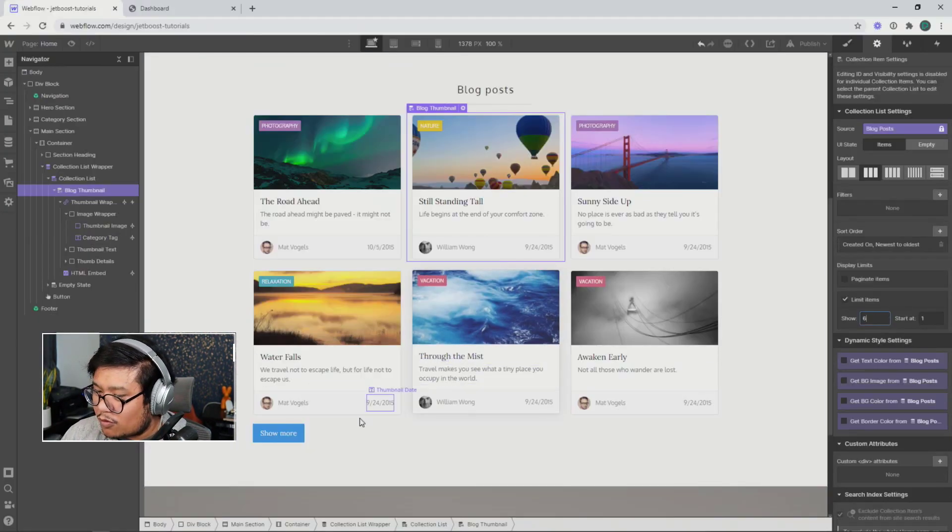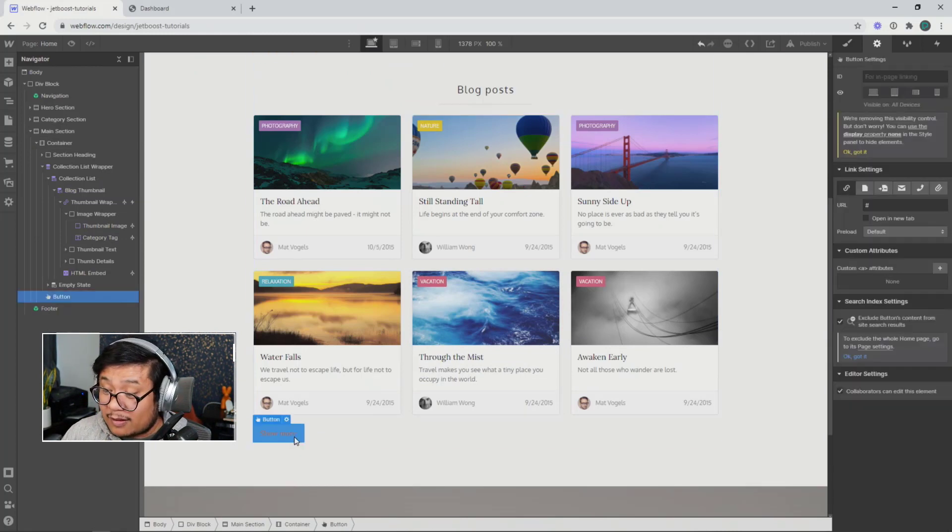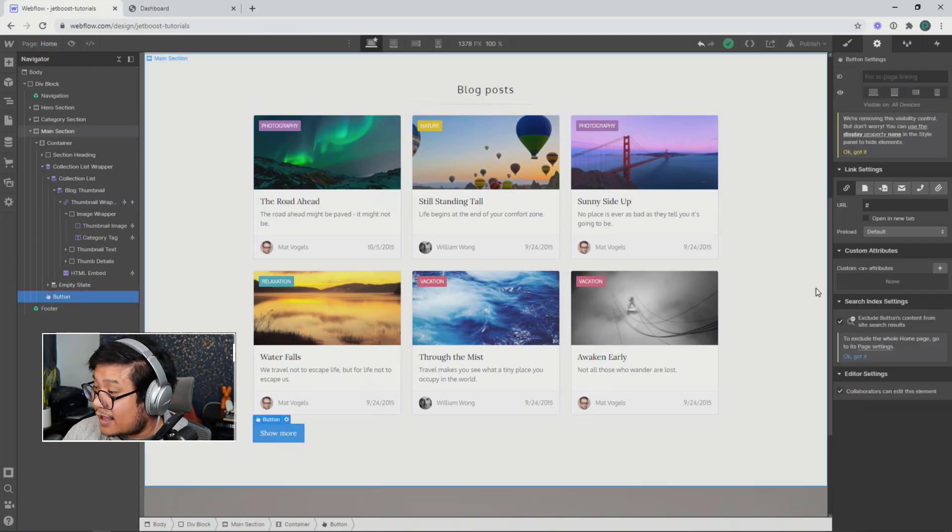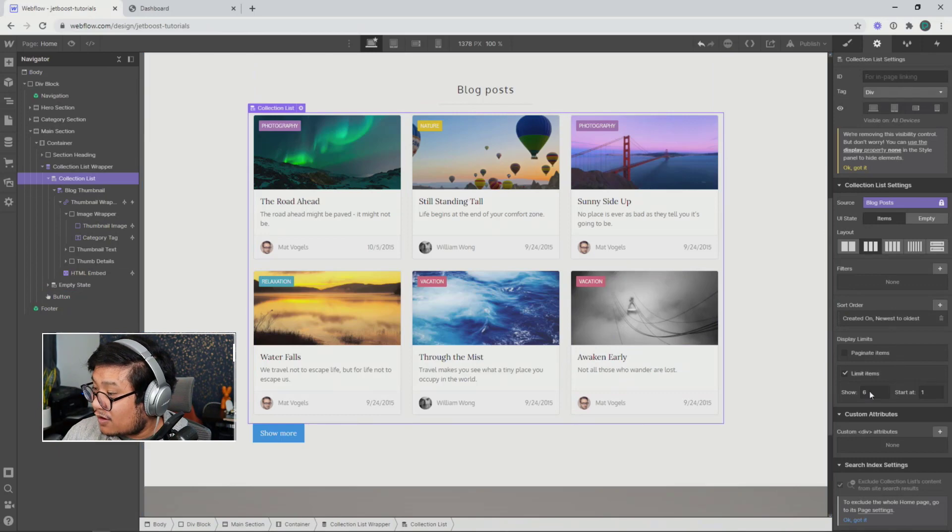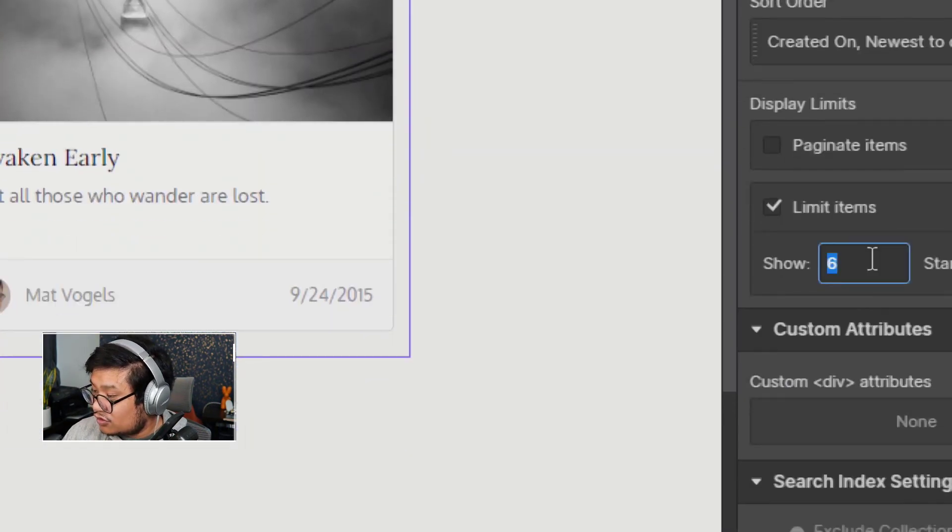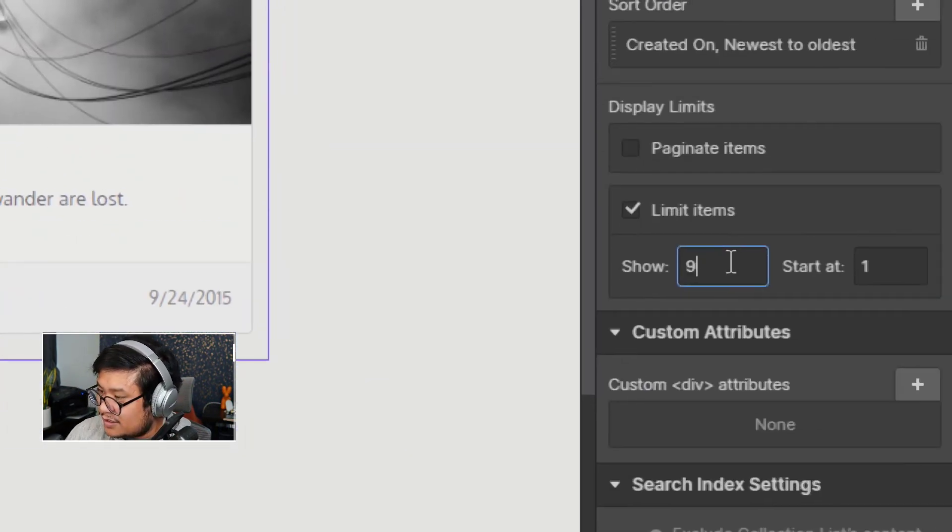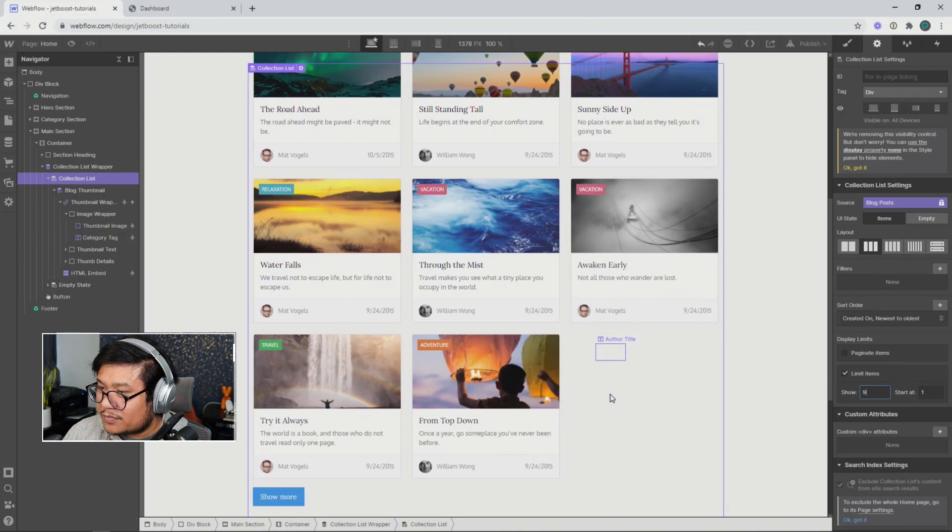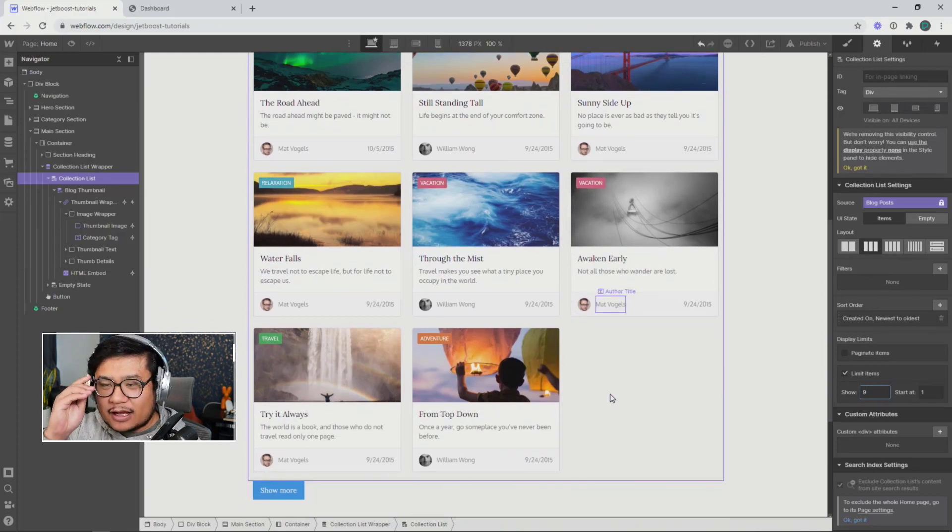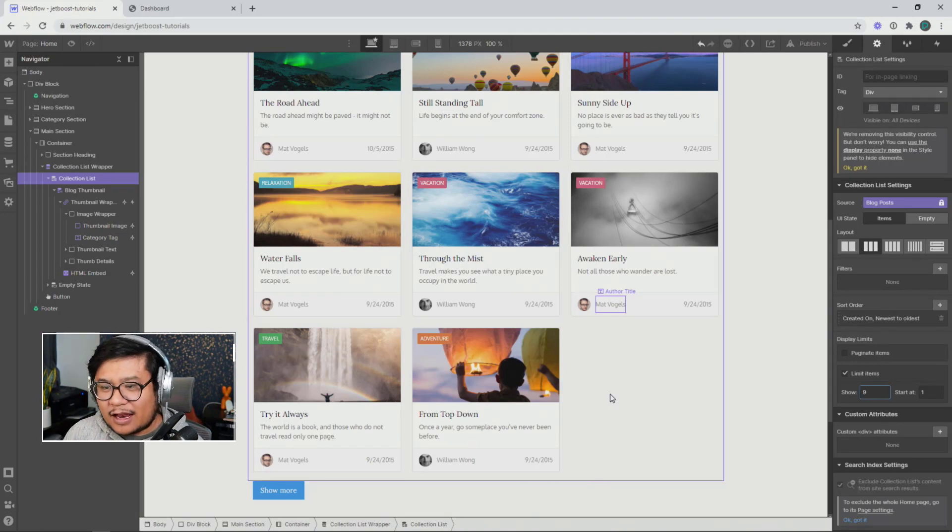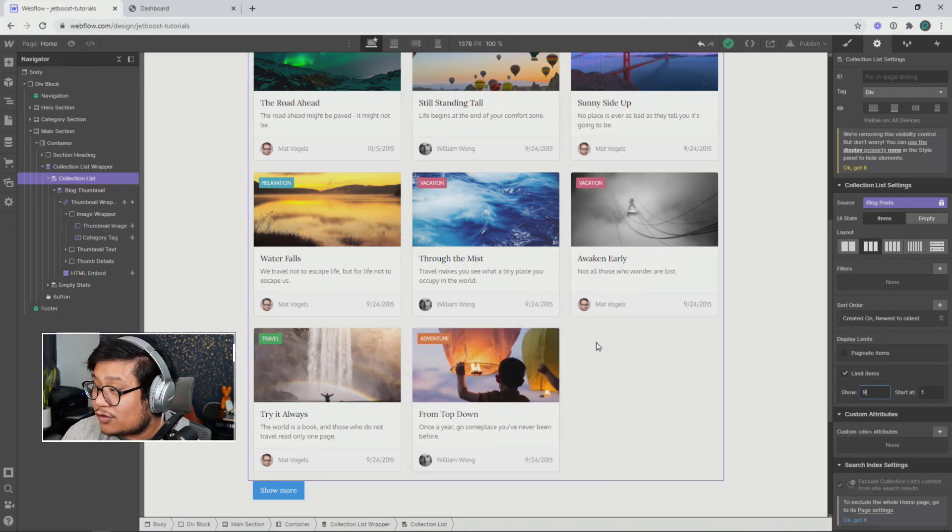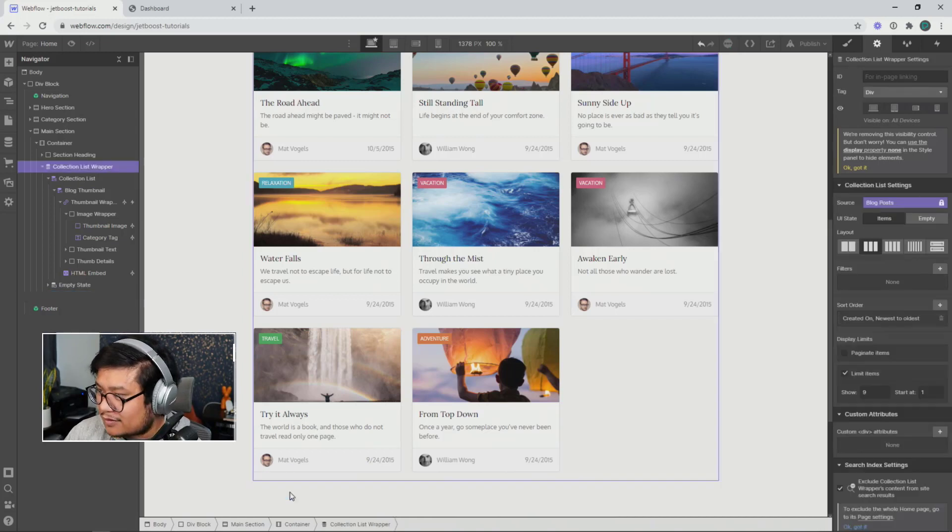After I click show more, I want to do the same thing. Show more, click it again, and then it shows nine. Well, in Webflow, you can't do that natively. Webflow doesn't let you do that out of the box. However, with this Jetboost feature that you're going to learn right now, you can. So let's get to it.